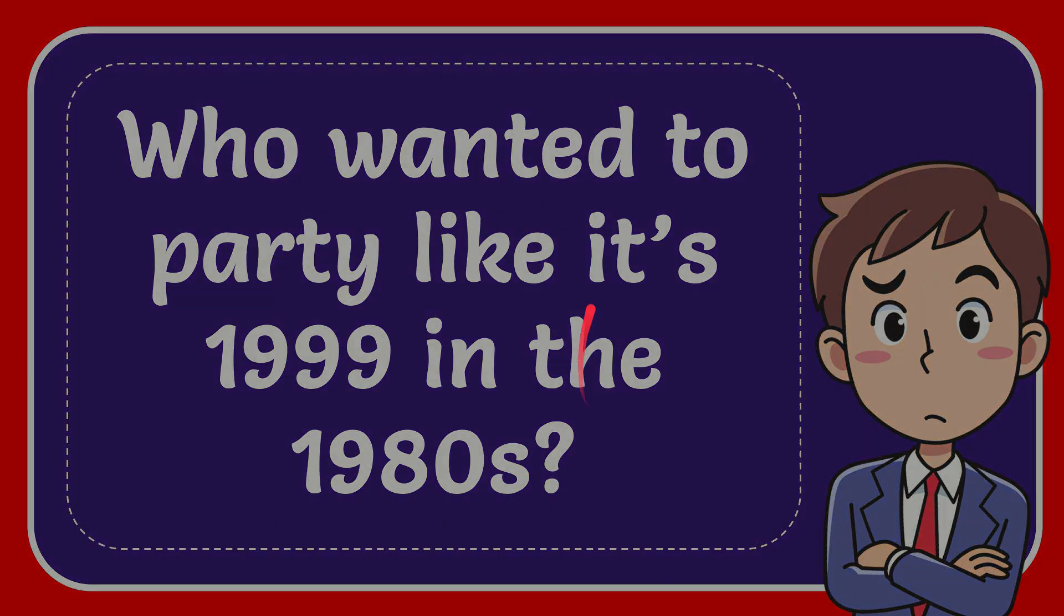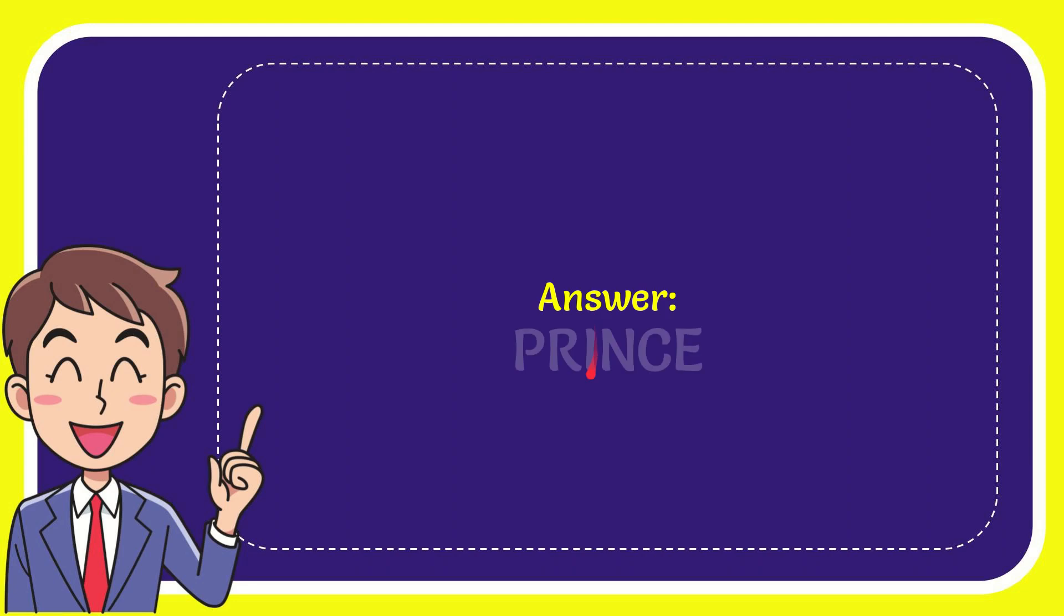Now I'll give you the answer for this question, and the answer is Prince. Well, that is the answer for the question: Prince.